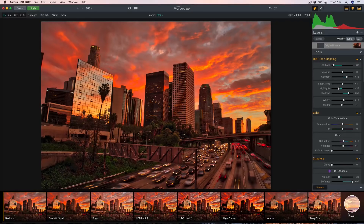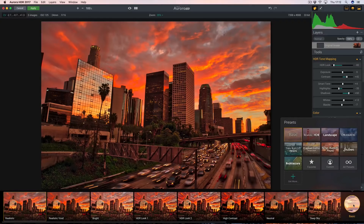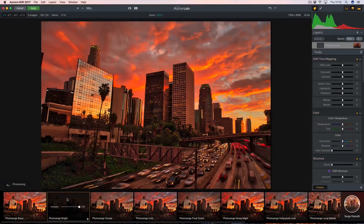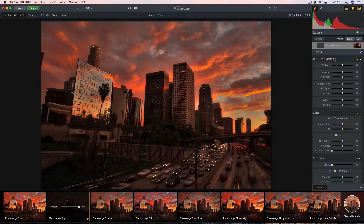I'm going to be using my own preset, because if you use Aurora HDR 2017, you will get presets from Trey Rackliff, Captain Kimo, and Serge Ramény. So I'm going to use mine. I'm going to click the second preset, Photo Surge Bright, to start off. Photo Surge Bright is just usually the preset I start off with to create my basic layer.